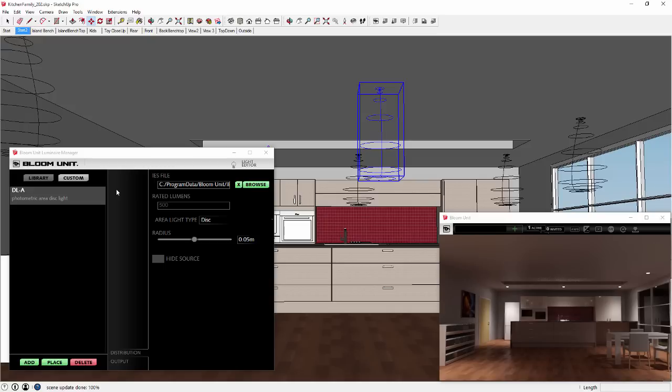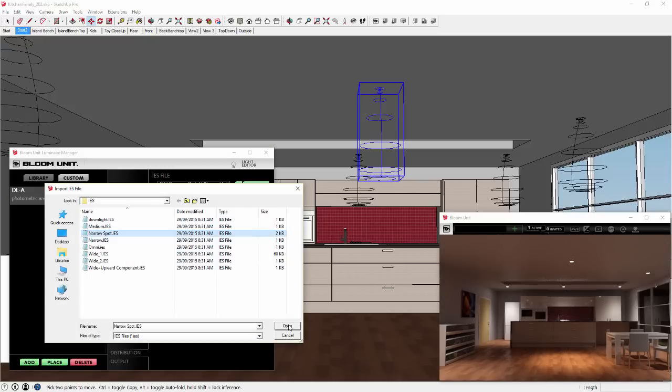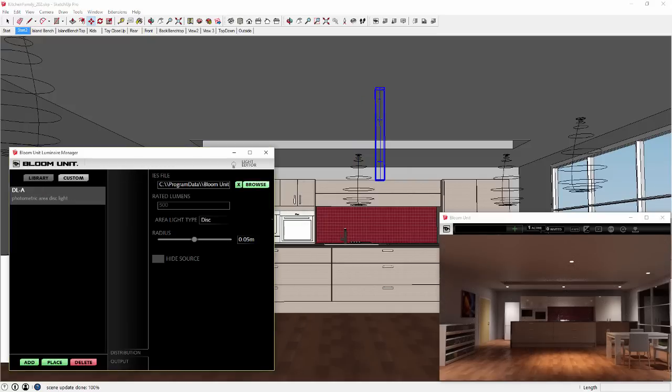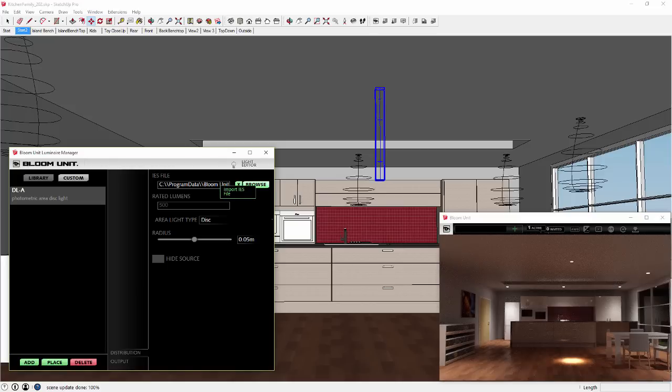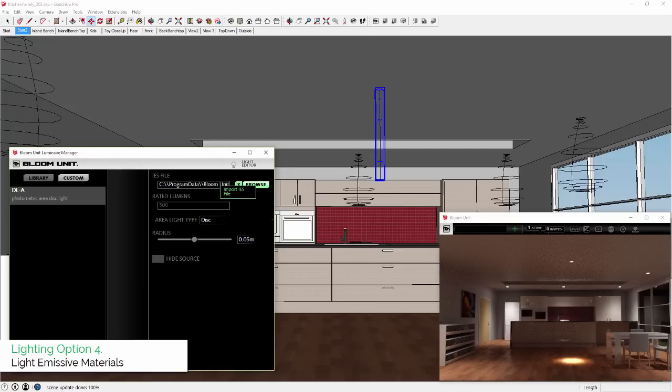But unlike Library Luminaires, with Custom Luminaires you can change the shape of your light's distribution by changing its IES file. And you can also change the light source dimensions, lamp color, or output value at any time.